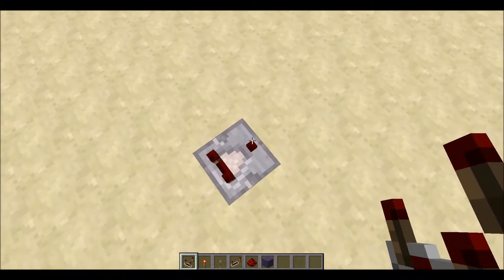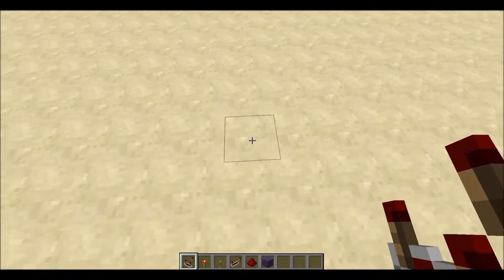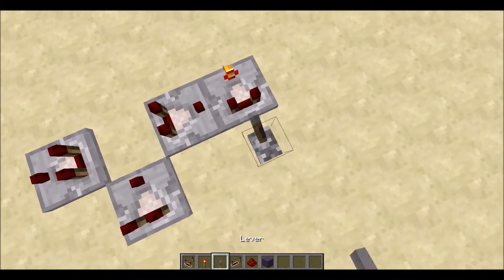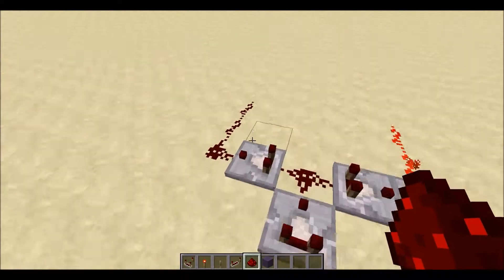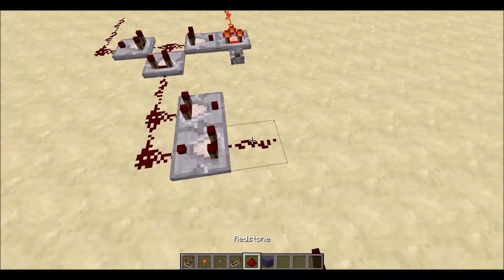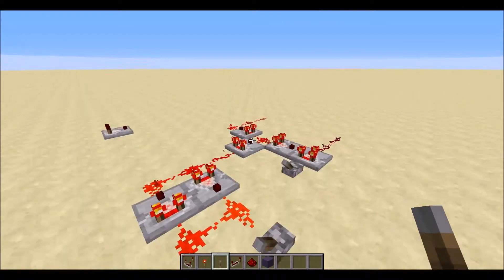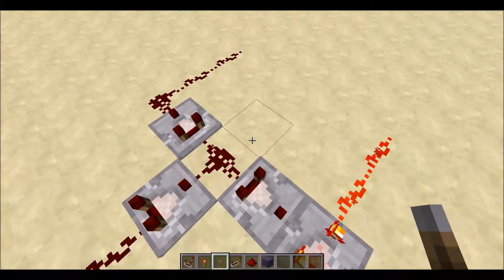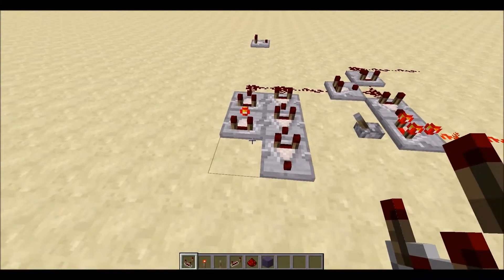We want one main signal input with two branches: one to power directly, and one to power the redstone torch from the other end. We put one comparator in subtraction mode with a lever going in. When this signal is on full power, the other is on no power, and vice versa - they basically alternate. I can demonstrate this with a strength extender - the thing that retains a redstone signal. You can see one side is on and the other is off, and it slowly shifts. You can extend it by adding more comparators.